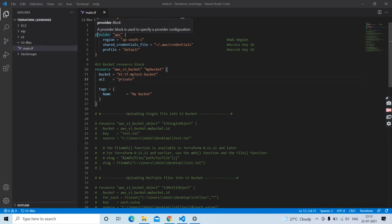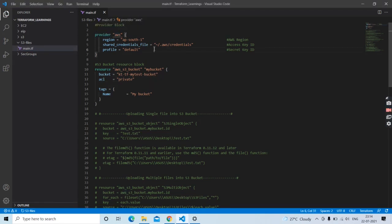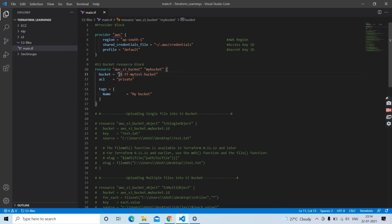The first block is the provider block where we are using AWS as our provider. Next we have a resource block for S3 bucket where we are trying to create one S3 bucket with the name kttf-mytest-bucket. So let's go ahead and create this bucket.